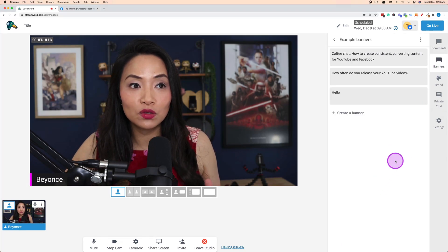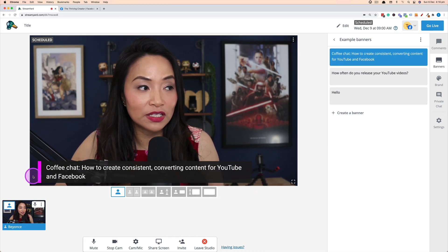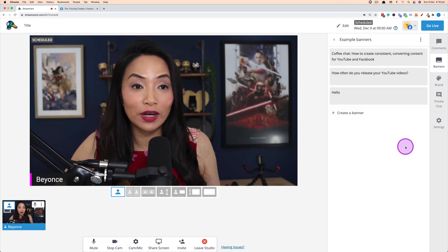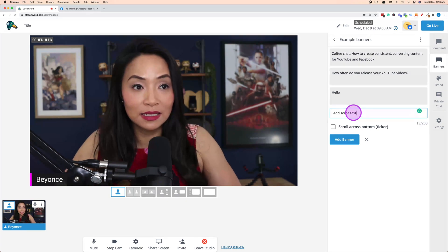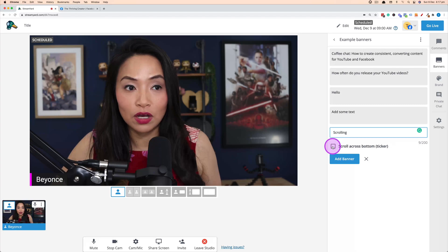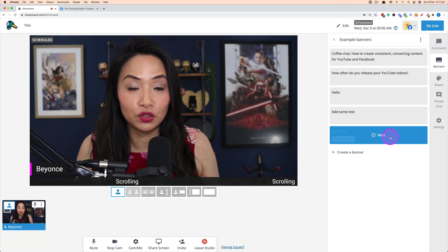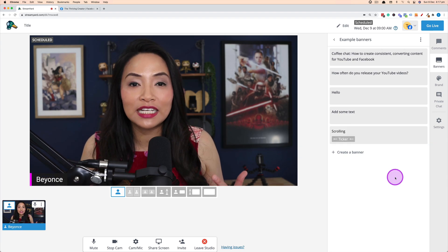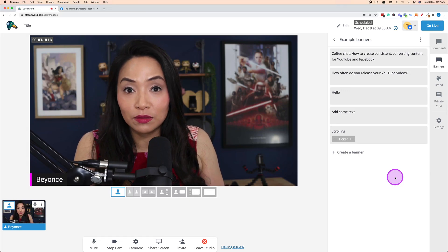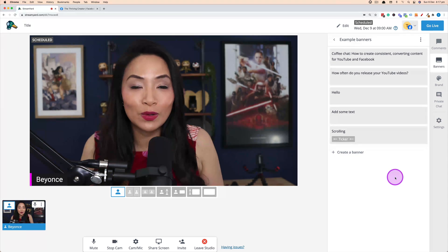In the Banners section you can add text to the live stream. Click a banner to display it at the bottom of the screen — click it again to hide it. To create a banner, click Create a Banner, add your text, and click Add Banner. If you want text to scroll across the bottom, add the text and click Scroll Across Bottom — it will continually scroll until you hide it. Banners are a great way to add context, ask questions, and emphasize main points.